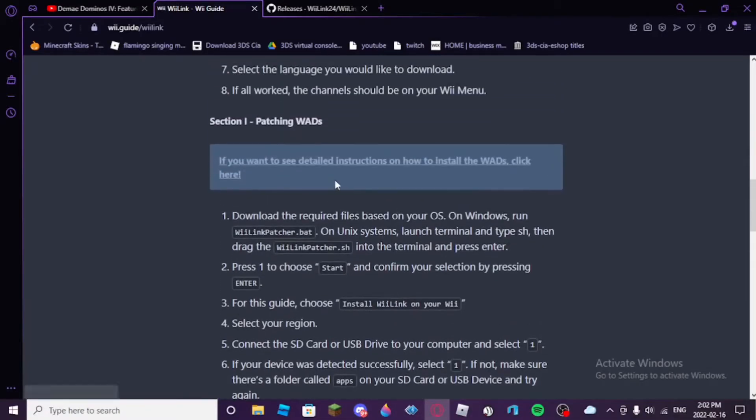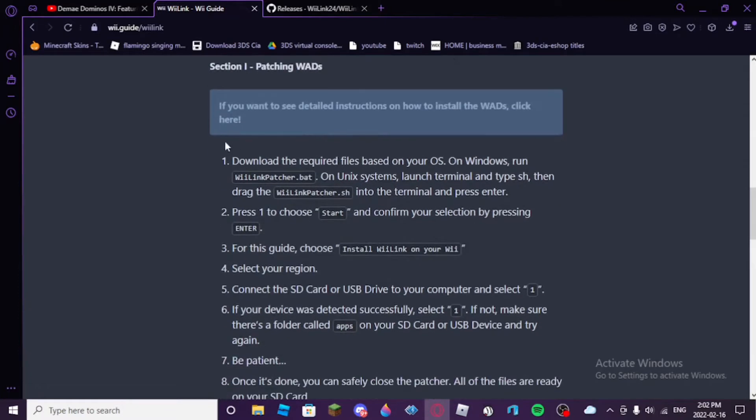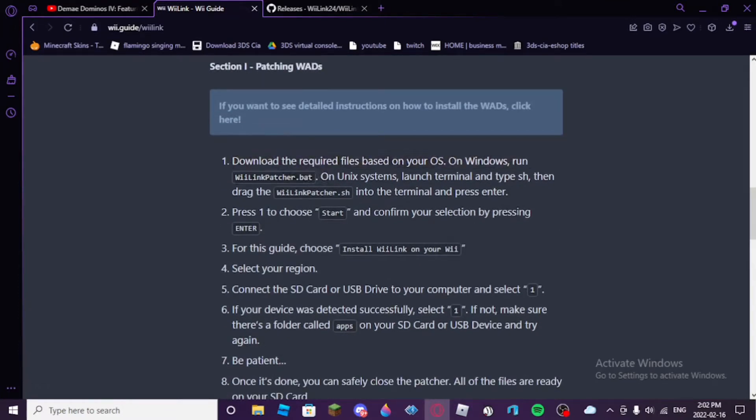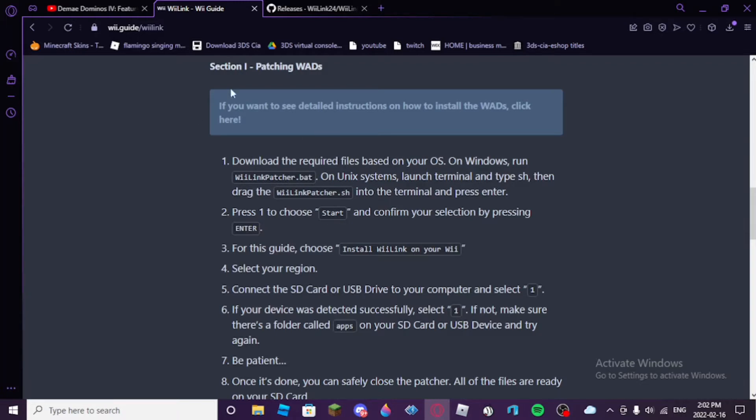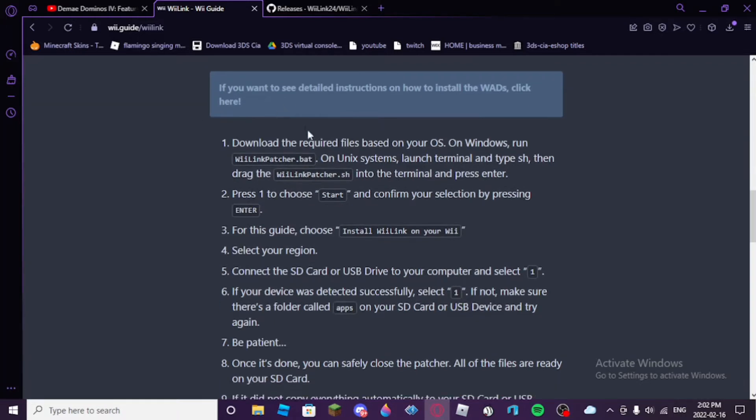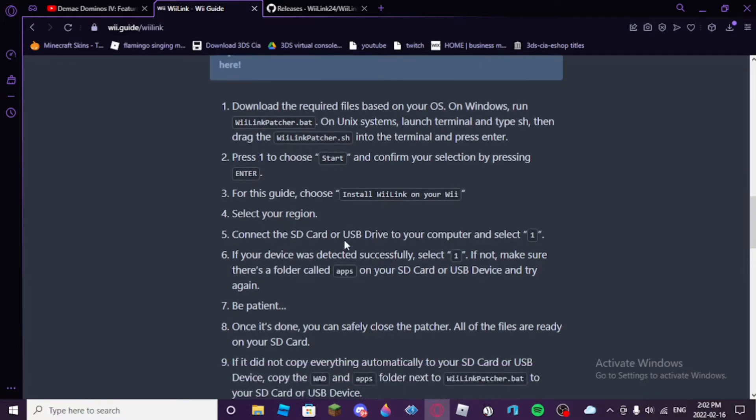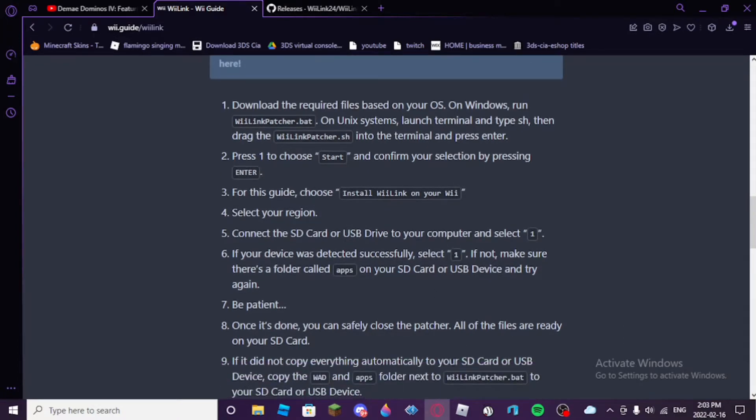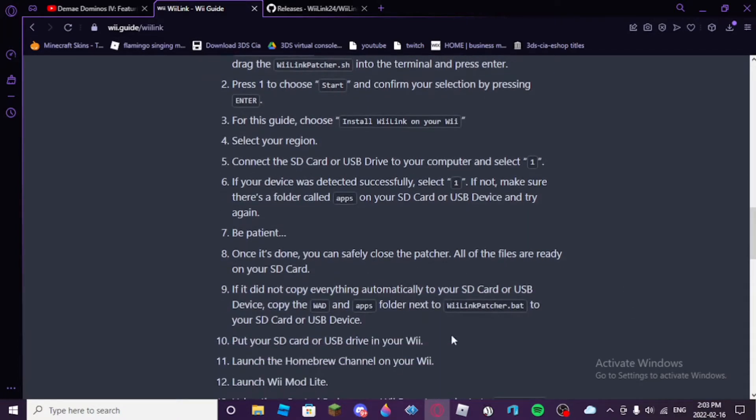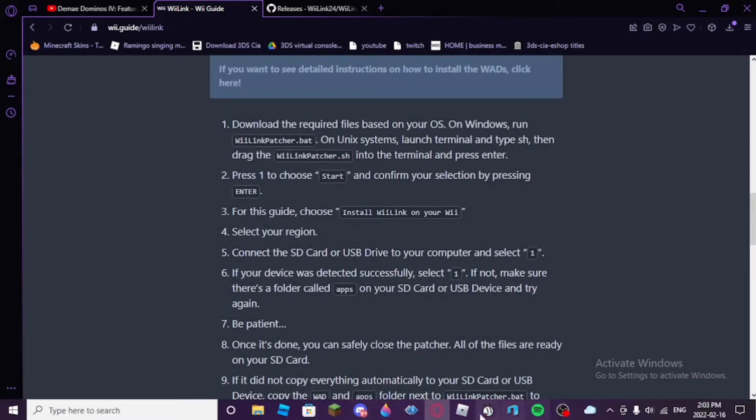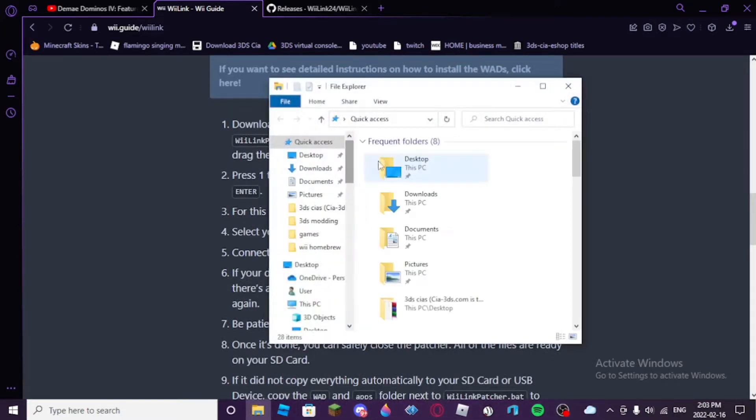Okay. So, next, this tutorial is going to continue for anyone on Windows. Anyone using a Unix system is going to have to follow the Unix part of the tutorial. If you're using a Unix system, I'll link this guide in the description. But, you're going to want to download weelinkpatcher.bat and run it. So, the first thing you want to do, grab the weelinkpatcher.bat.